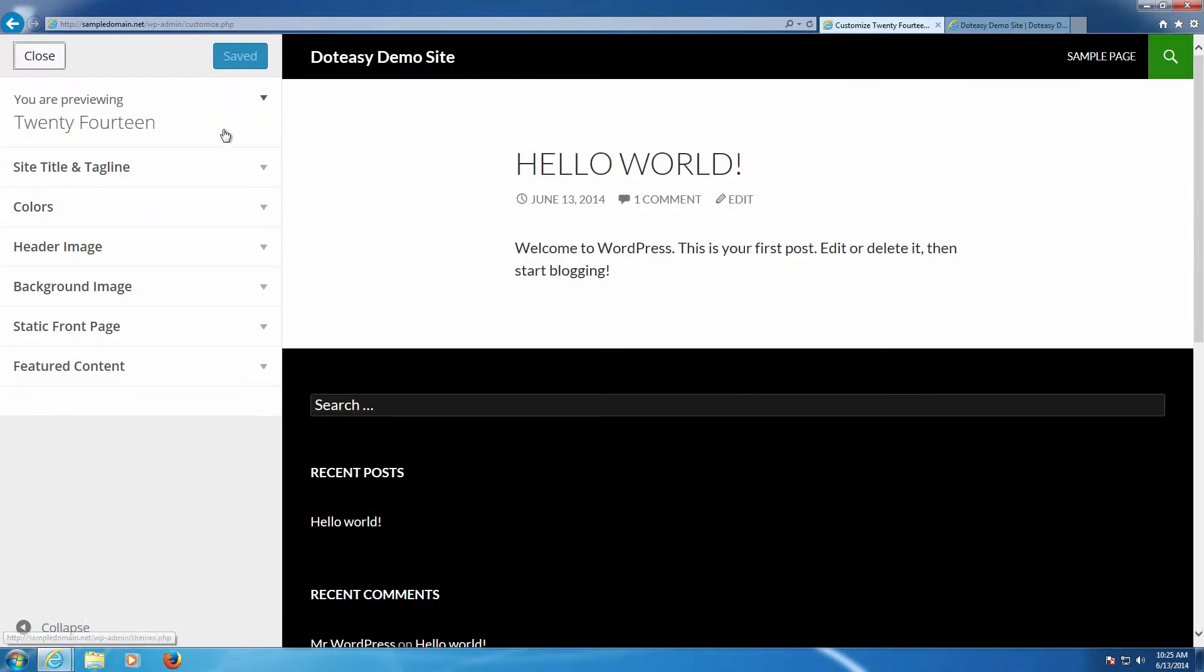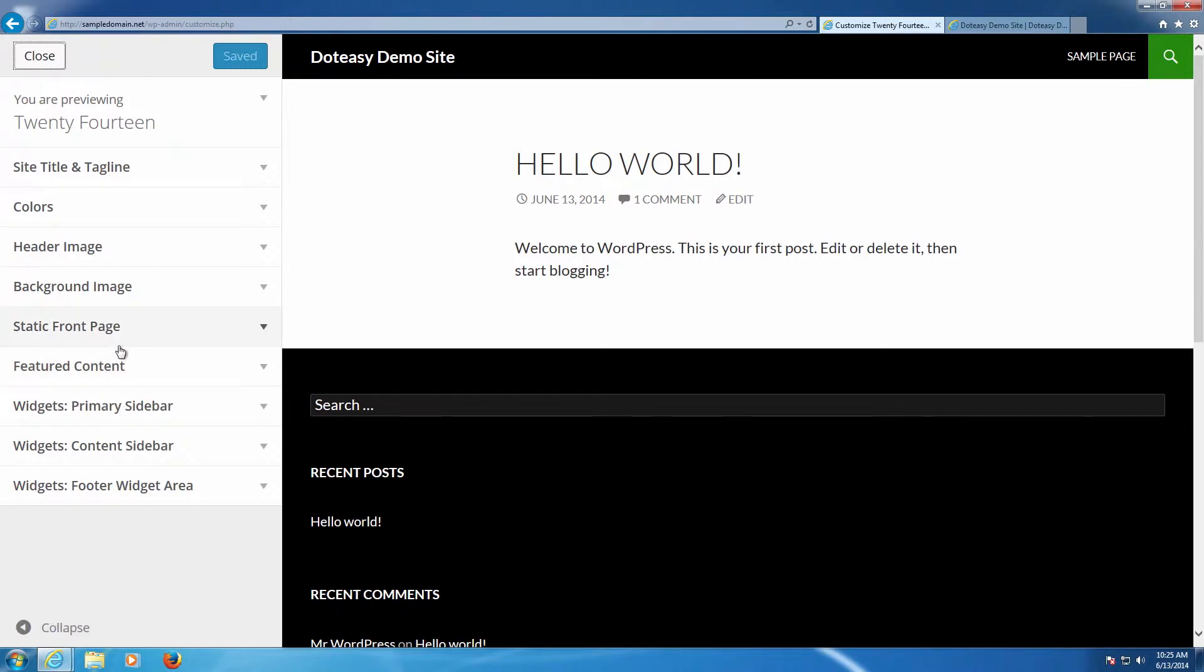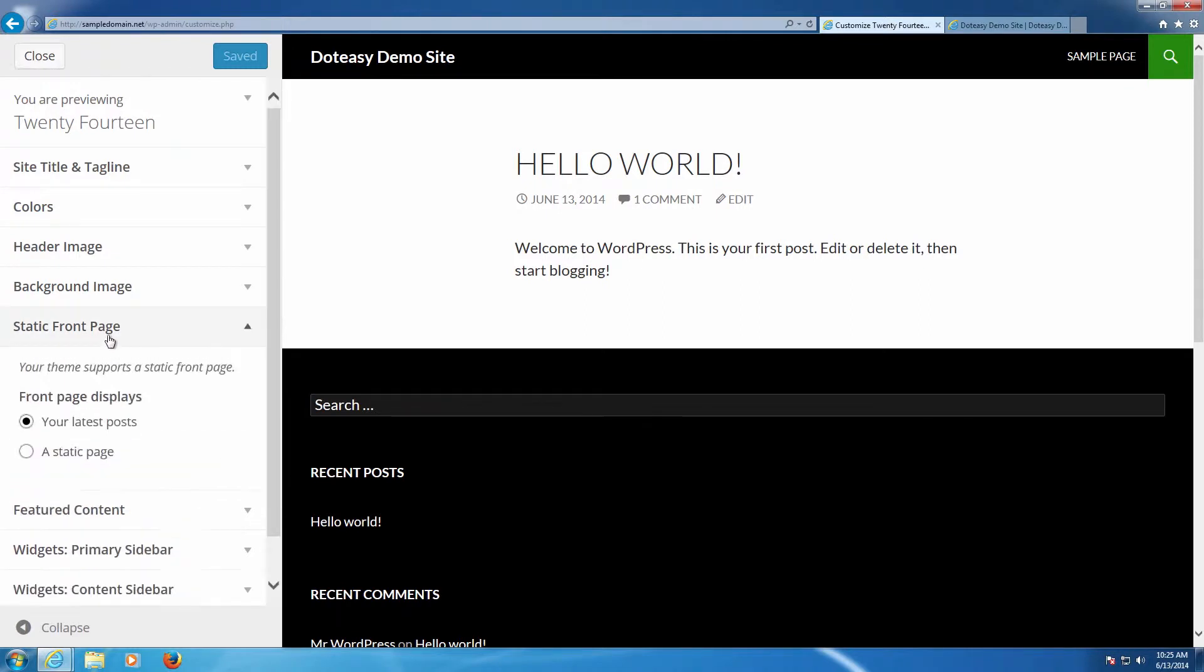Once we're in customize here you're going to have a bunch of different options. These are things you can use to change other layout options. We're not going to cover them. We're just going to go to the static front page and this actually controls what page starts here.